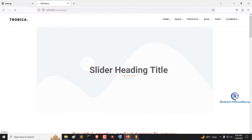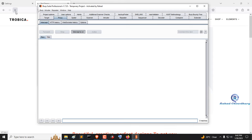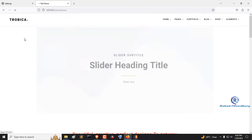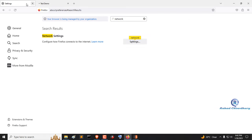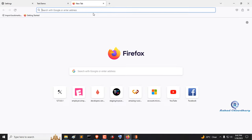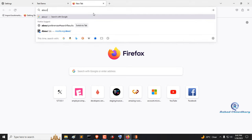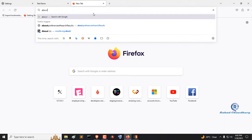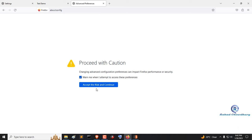Check that localhost intercept in Burp Suite or not. Go to browser and type about:config, then accept the risk and continue.